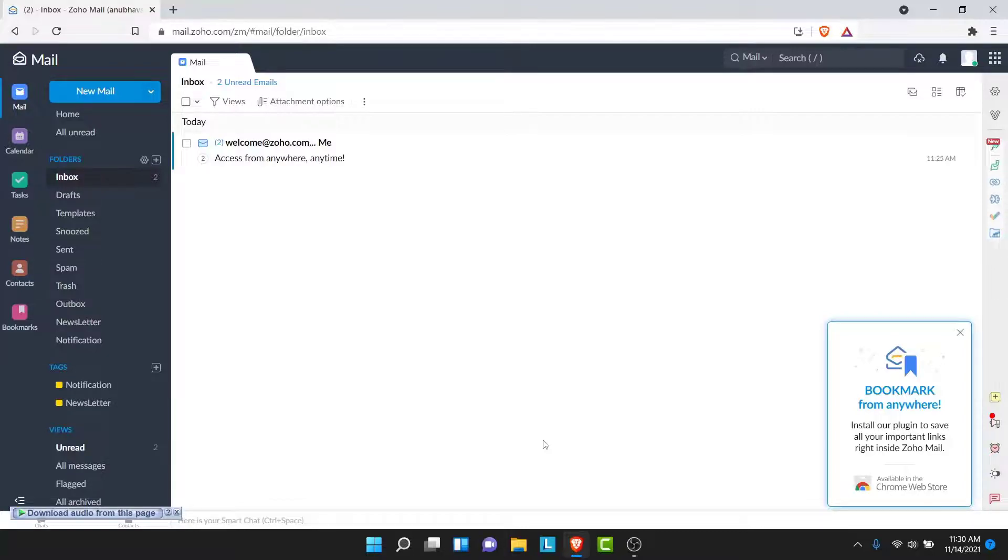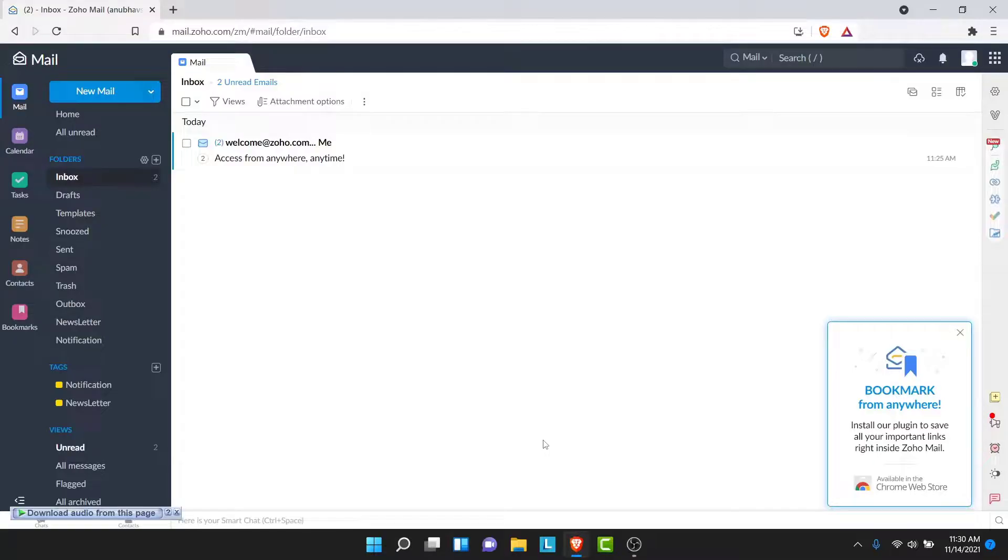Now you can use your Zoho Mail account to send or receive emails, or you can check the emails that you have received. Those are the simple steps to log into your Zoho Mail account in a very easy way.